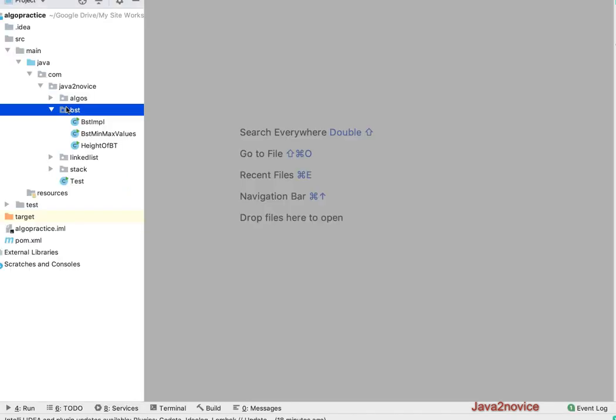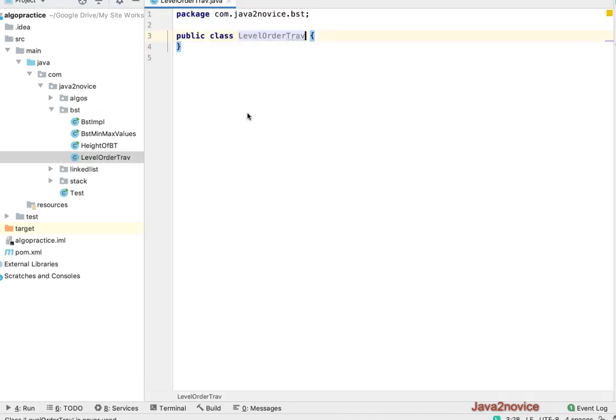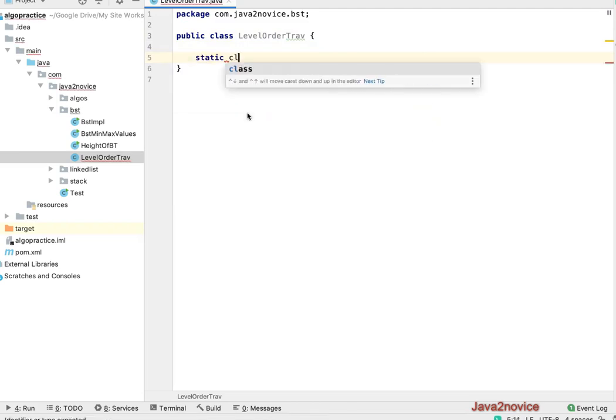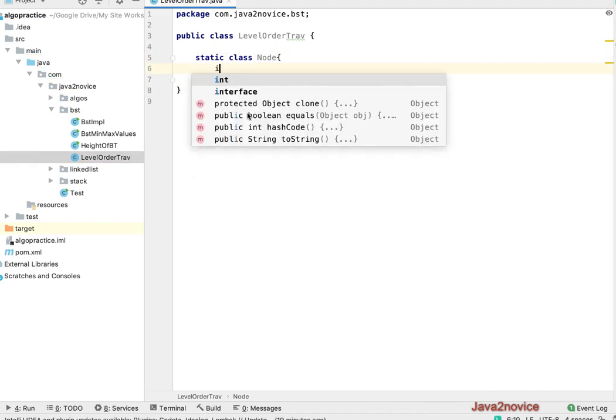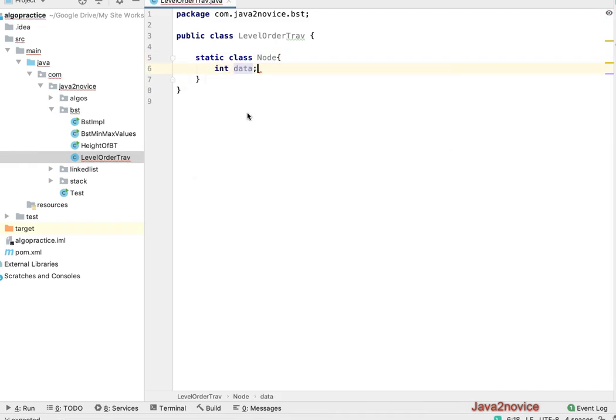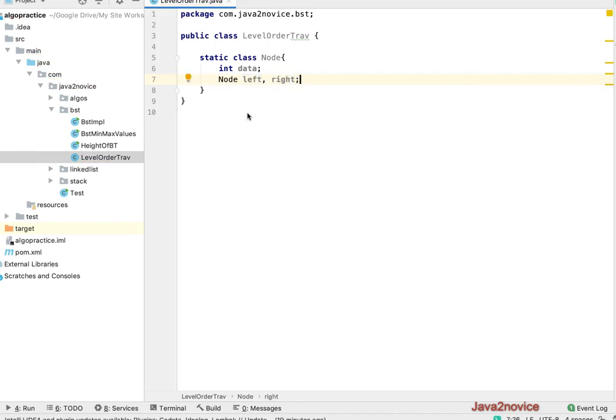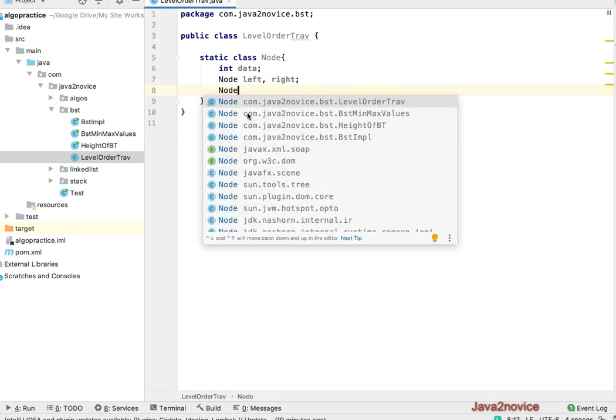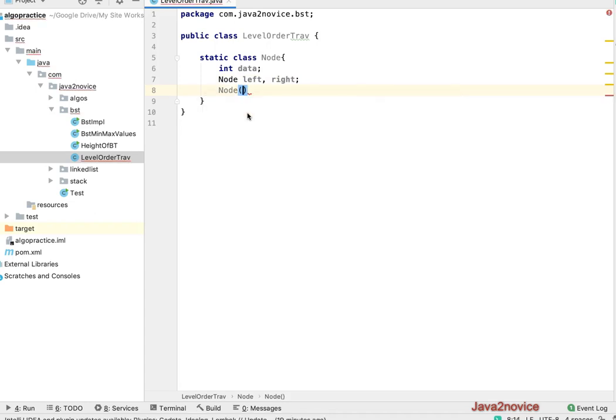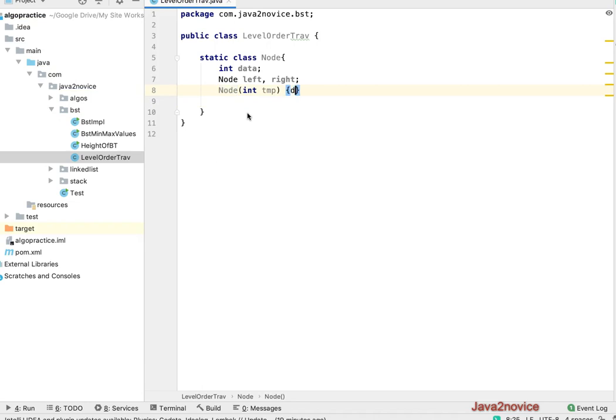Create a new class, level order traversal. We will create a static class called node. It has data which will store node data and nodes for left and right children references. We will also have a constructor in order to create a node which has an integer variable which will be assigned to data field.